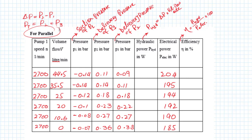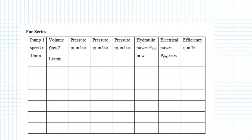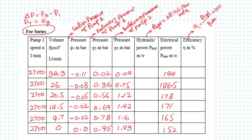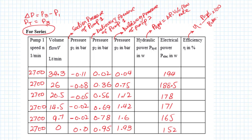In series case also, pumps RPM will remain constant. Just valve 3 will be slowly closed from fully open and we will get readings. Since this is series combination, delta P will be P3 minus P1 and total pressure will be P3.